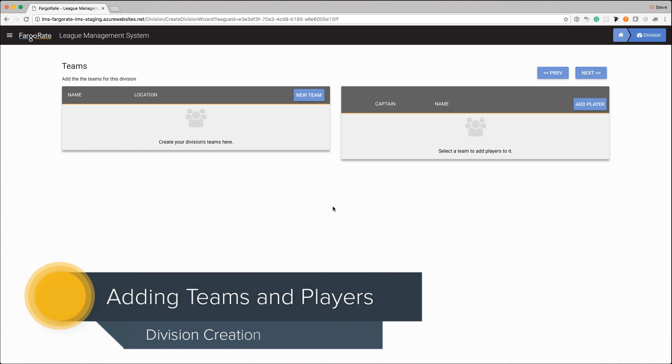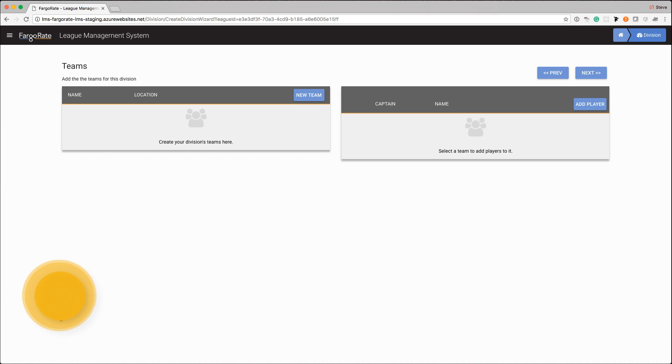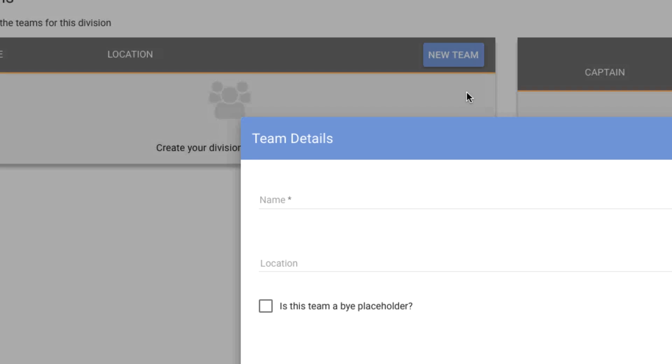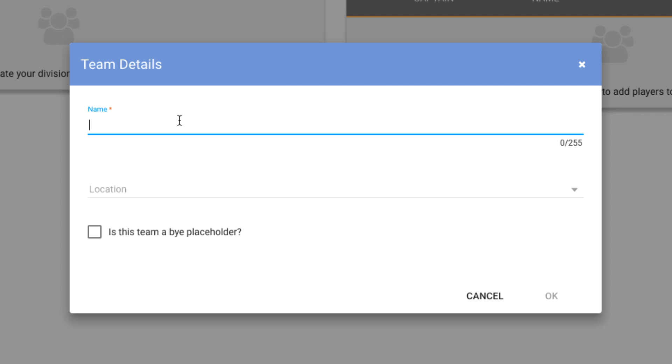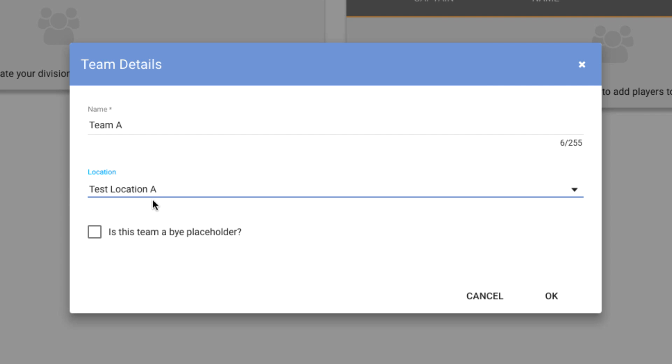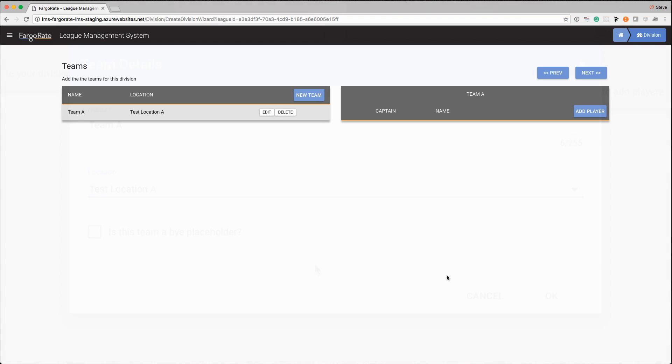Now we are on the teams and players screen. Adding teams and players to your division is very much the same as adding locations. First we're going to add some teams so we're going to click on the new team button and we're going to have team A and I specify what location is their home location. So here's the two that we added on the previous screen and I will say they play out of test location A. Then I can also pick if this is a bye placeholder. So if for example we had an odd number of teams and we needed a bye I would check this box and it would indicate that that is a bye. So we'll hit okay and there's our team.